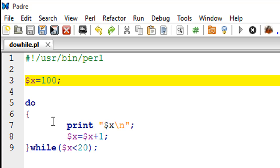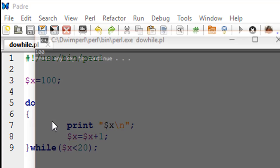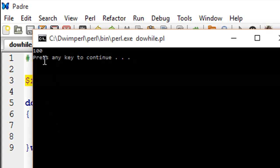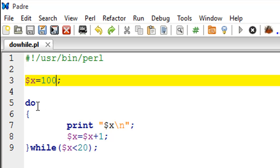When we run the code we see 100 on screen and that's because we got to this point and immediately we went inside the body of the loop.